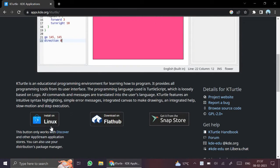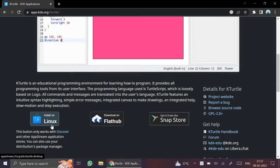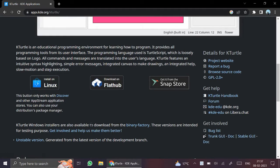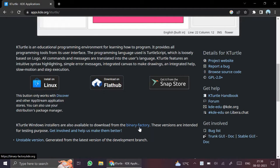See, here it is written Linux. KTurtle is a Linux-based software, but we are downloading it for Windows. Click here on Binary Factory.